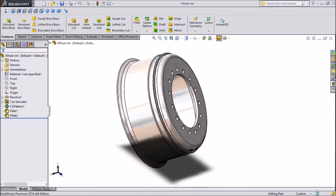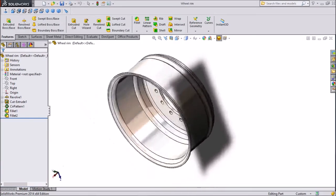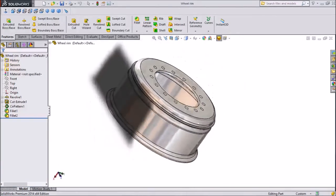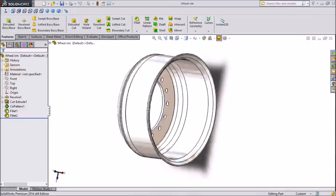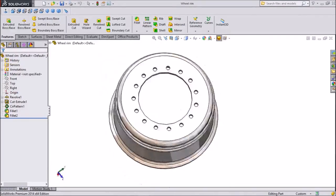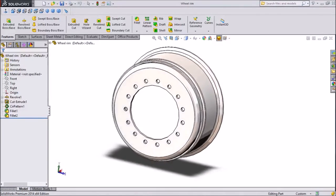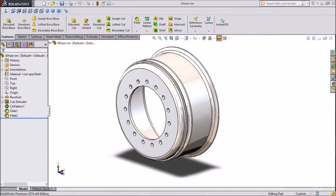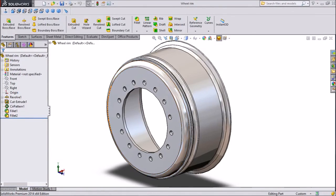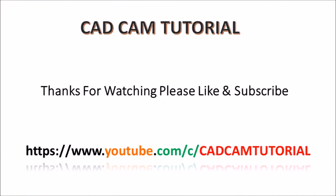Thanks for watching our tutorial, and thank you very much.